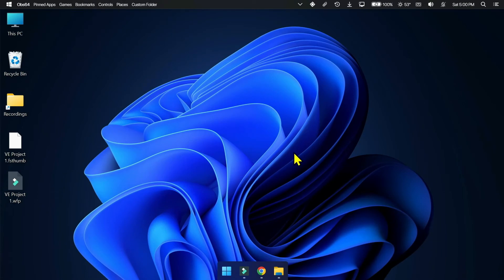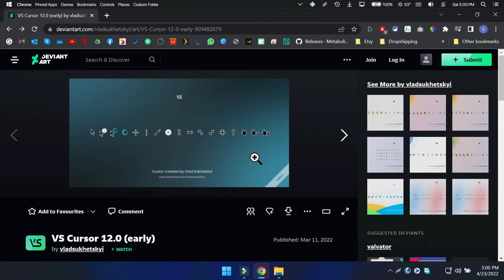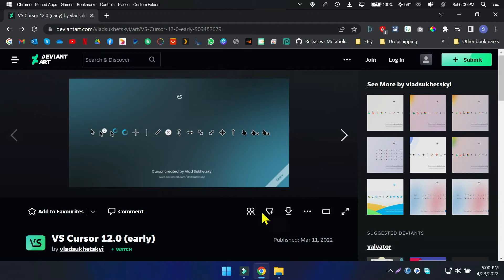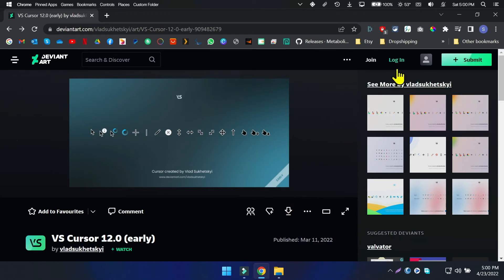Third step is to change the cursor. Go to the link on the description. This cursor is called VS Cursor. In this website you have to login before downloading anything. So make sure you have logged in, if you don't have an account just sign up, it's totally free.